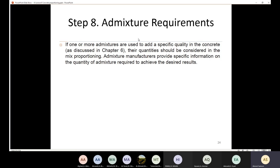Step number eight covers admixture requirements. Admixtures are used to improve fresh or hardened concrete properties. The quantity of admixtures should follow the admixture manufacturer's specific recommendations.